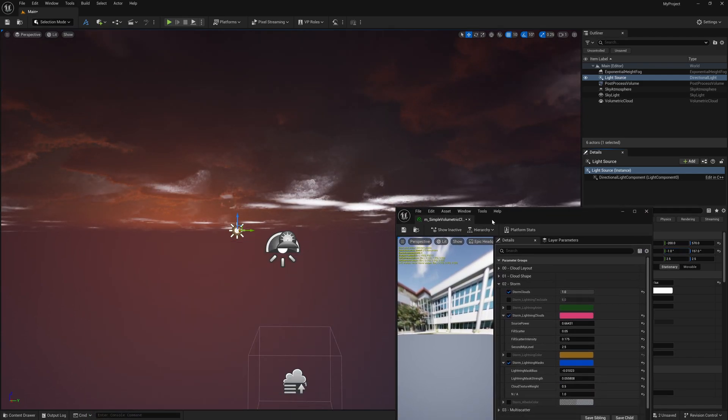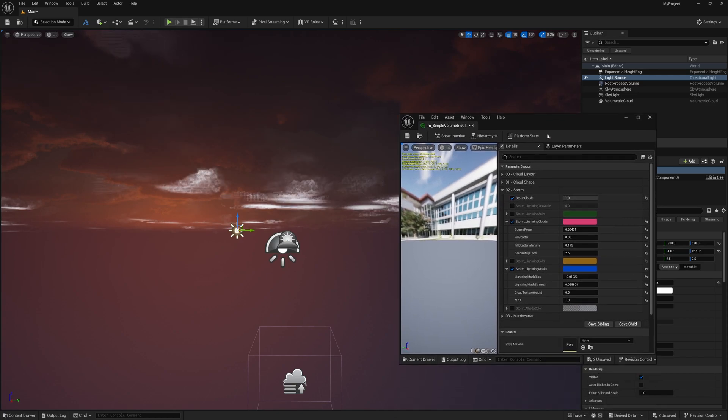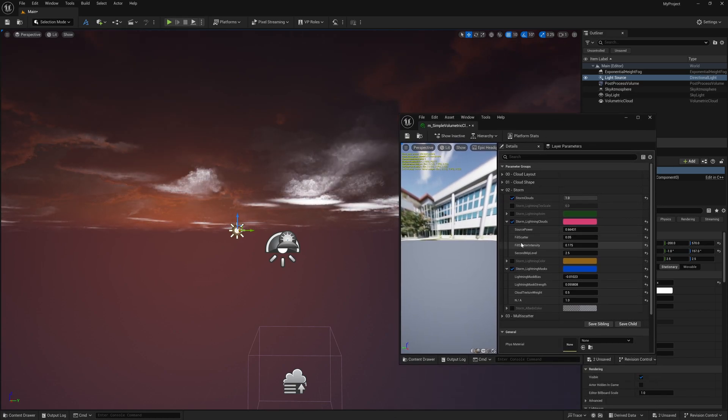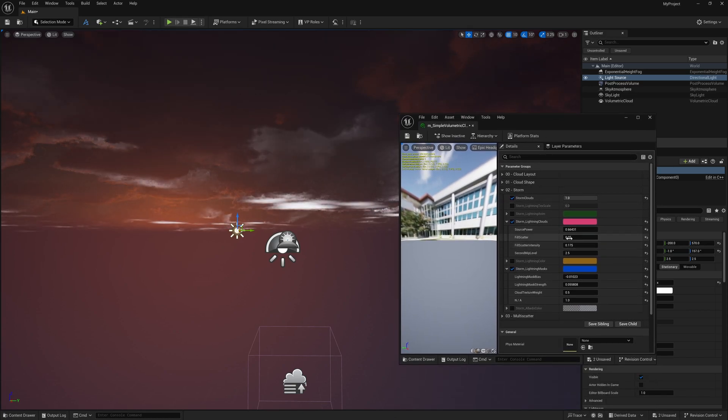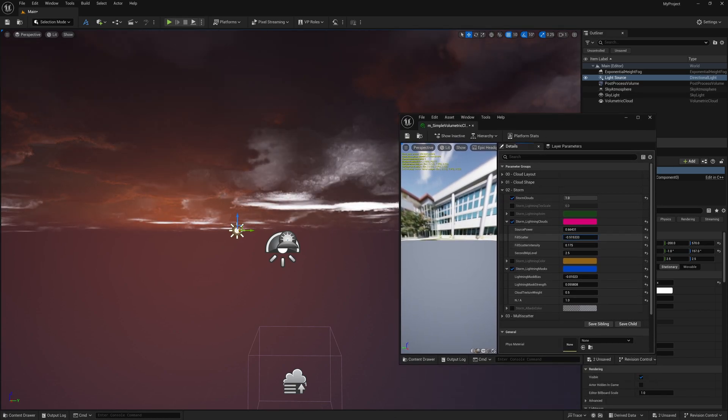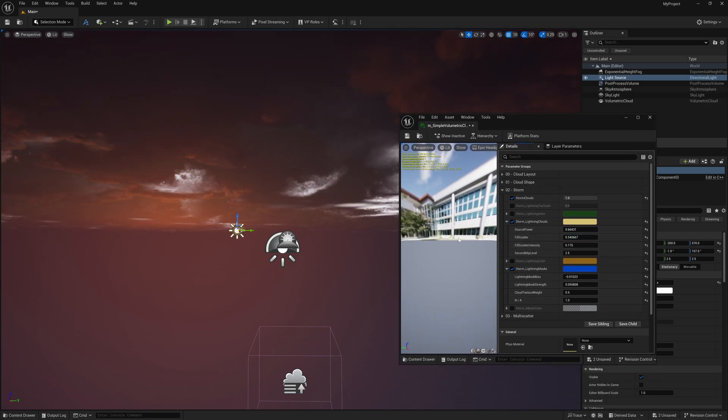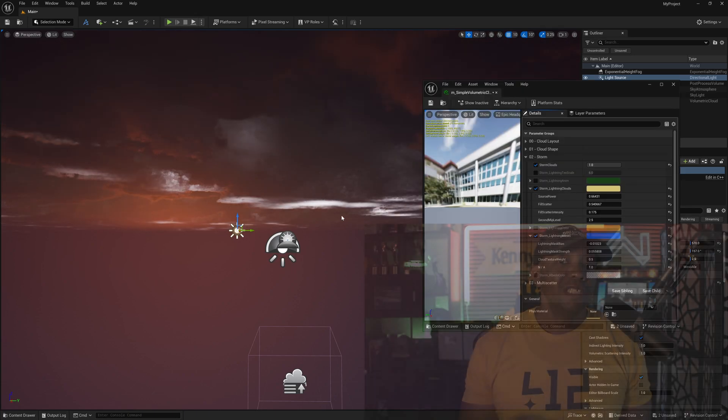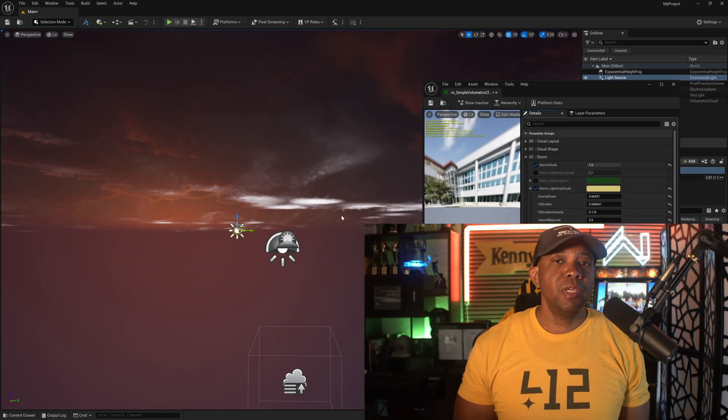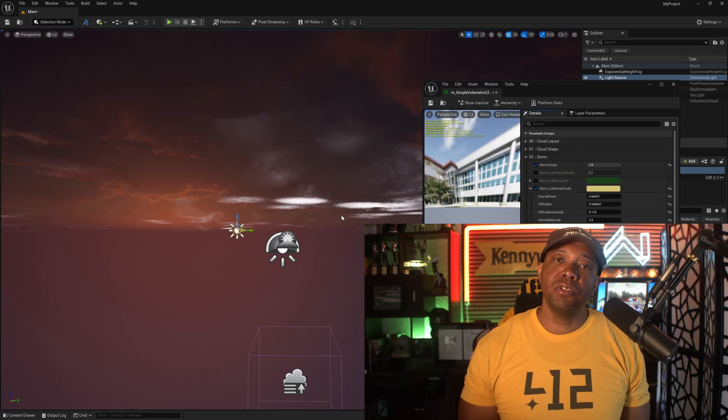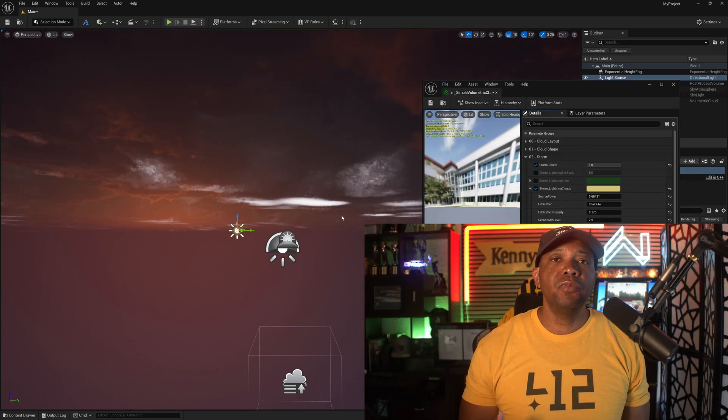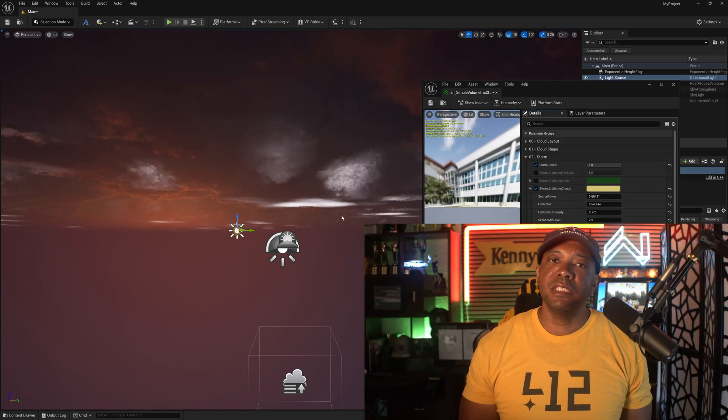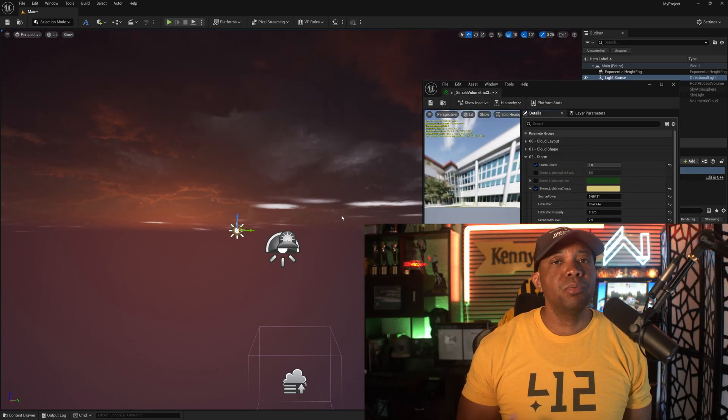Now the scatter looks a little bit off, so of course you're going to have to come through here and play with the scatters a little bit until you get something that's more sufficient for what you're looking for. But that's all there is to it to be able to activate the storm clouds within the new volumetric settings in Unreal Engine 5.5.